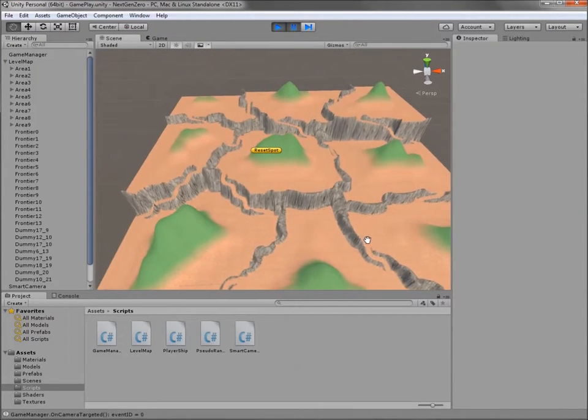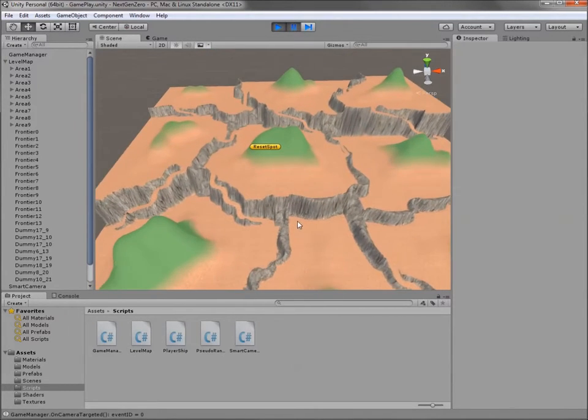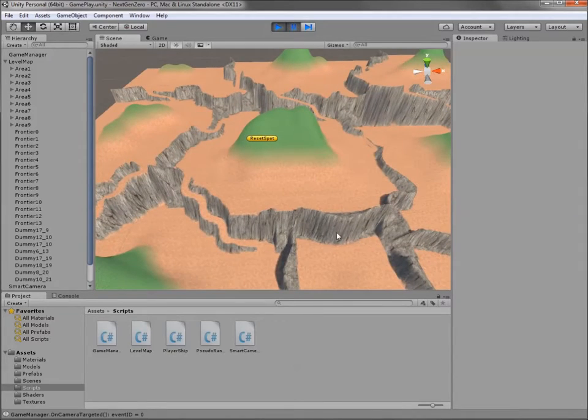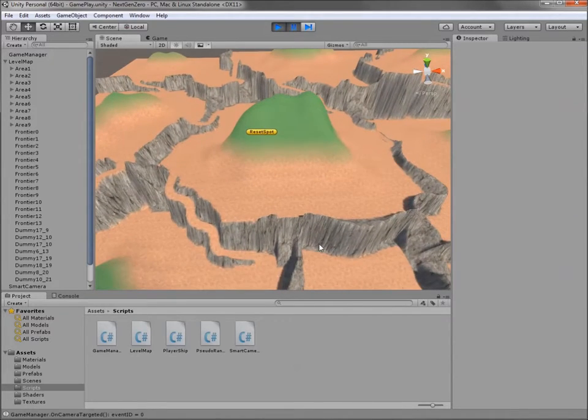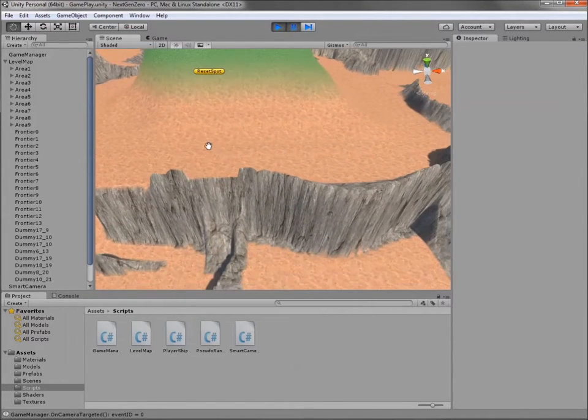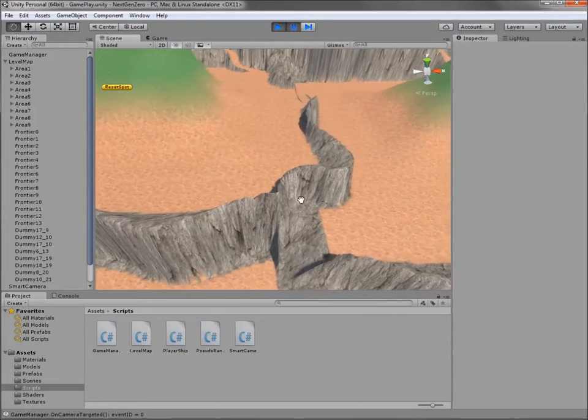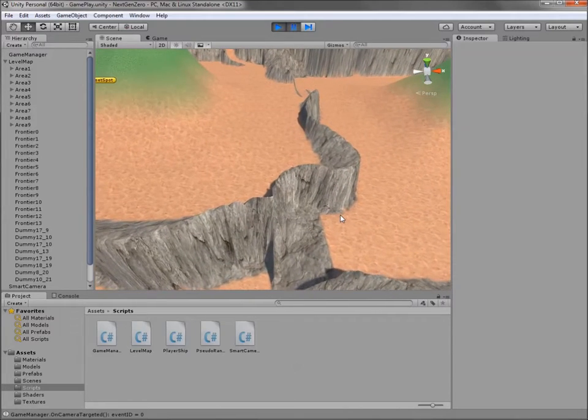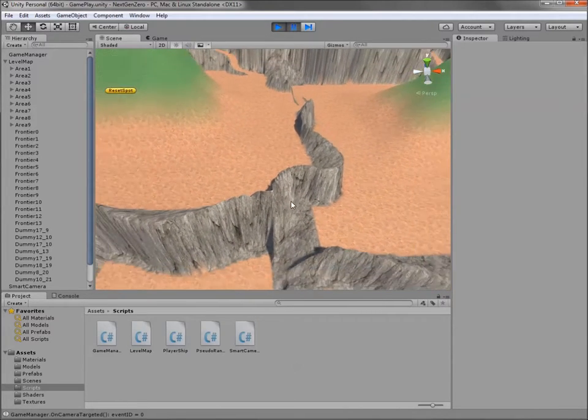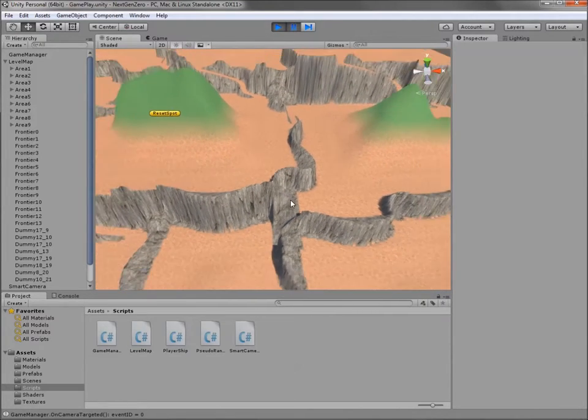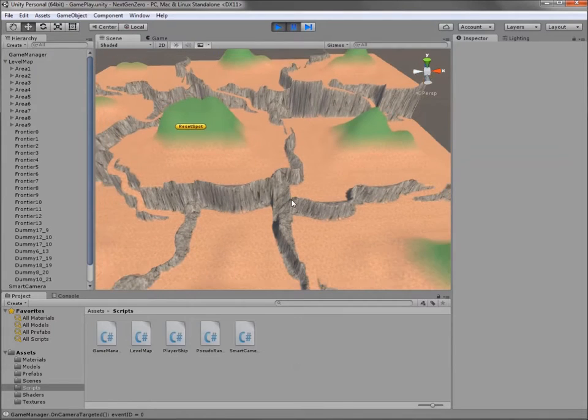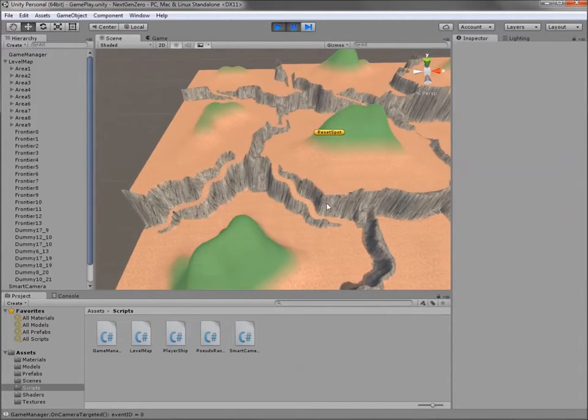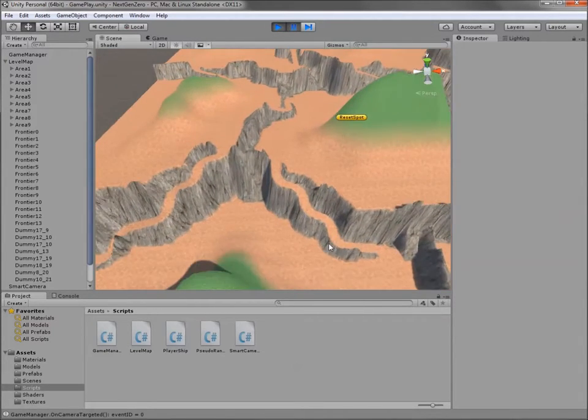For now, the frontiers receive a spiky and rough terrain. Like this. And the passages that connect areas are smooth slopes. Like this.